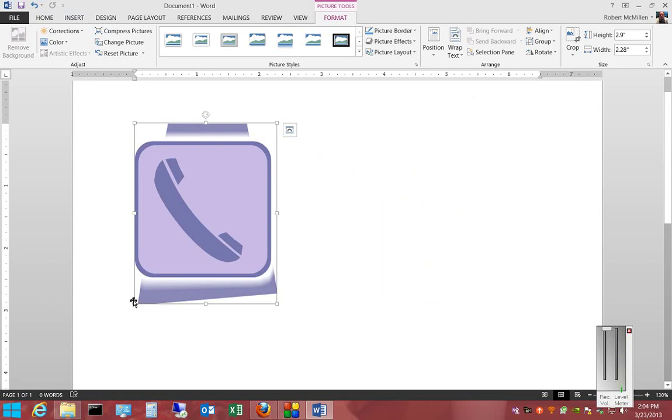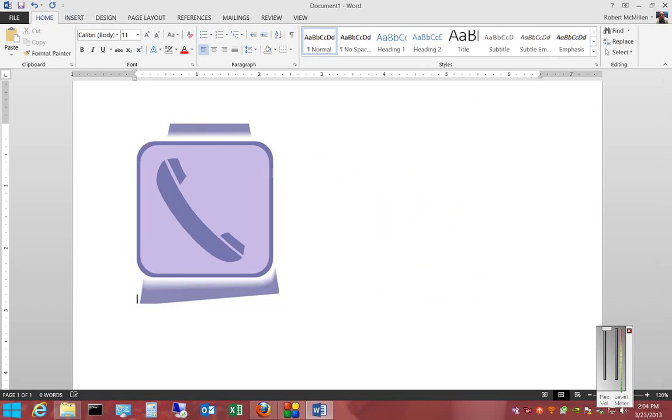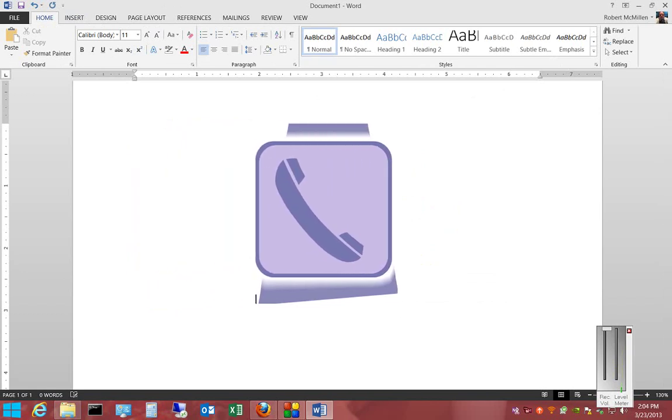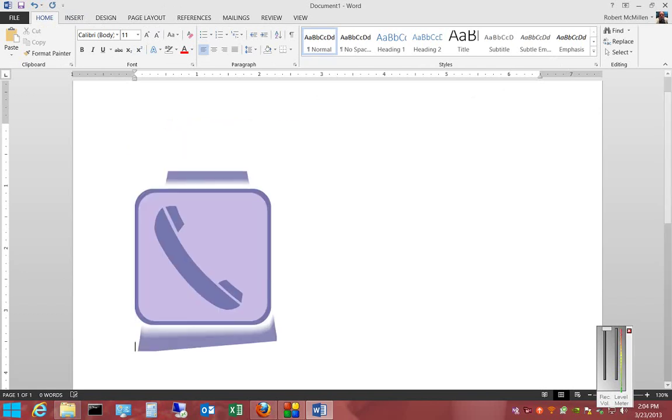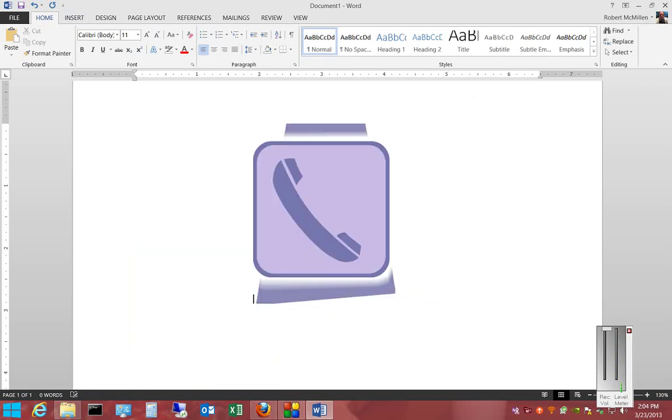We can move the picture if we want just by clicking the cursor to the left of it. We can move it down, we can move it wherever we want.